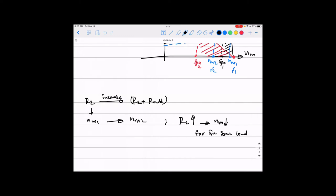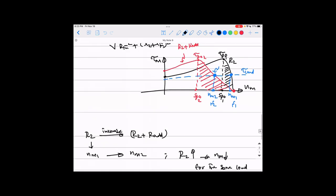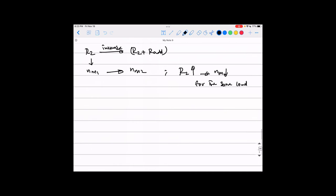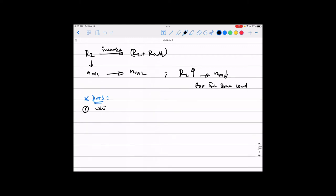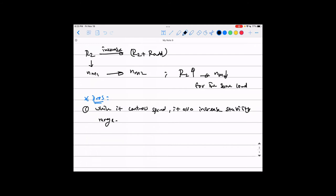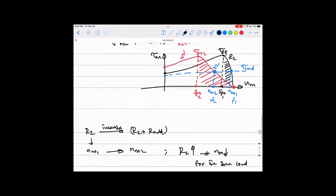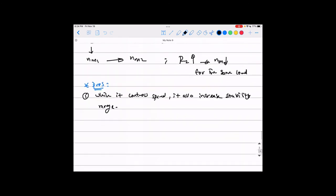With increasing R2 the speed has been reduced for the same load. That is the whole point of this method: add more resistance to the rotor winding and the speed drops down. Now let's talk about the pros and cons of this method — adding resistance to the rotor circuit.